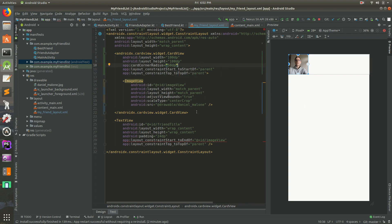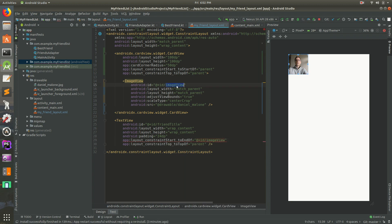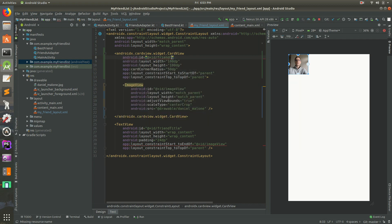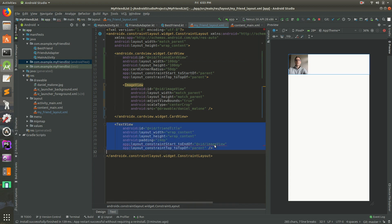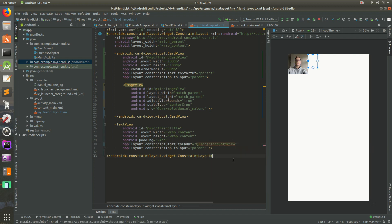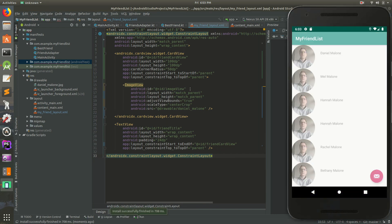It doesn't show the rounding yet in the editor, but there's an error. If you hover your mouse over the red lines it tells you the error — it says it's not a sibling anymore because the ImageView is now inside the CardView. So let's give the CardView an ID. We'll call it 'friend_card_view'. Now I'm going to change the constraint reference to friend_card_view and run it. There it is — now it's rounded images!